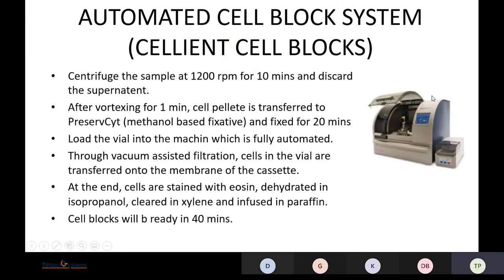Coming to the automated cell block system — Salient cell blocks — we centrifuge the sample for 10 minutes, discard the supernatant, then after vortexing for one minute, the cell pellet is transferred to a PreservCyt (methanol-based fixative) and fixed for 20 minutes. The vial is then loaded into a fully automated machine. Through vacuum-assisted filtration, cells in the vial are transferred onto a membrane in the cassette. Cells are then stained with eosin, dehydrated in isopropanol, cleared in xylene, infused in formalin, and the cell block is ready in 40 minutes.